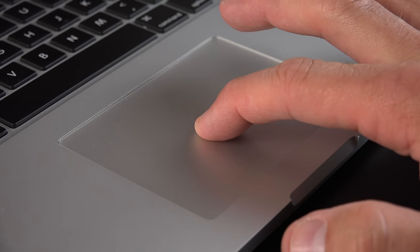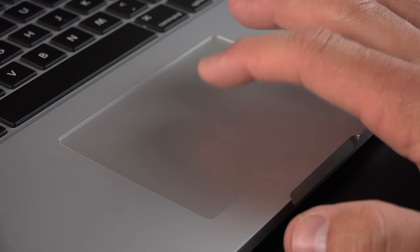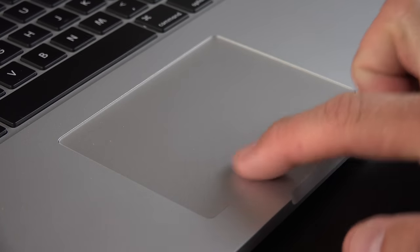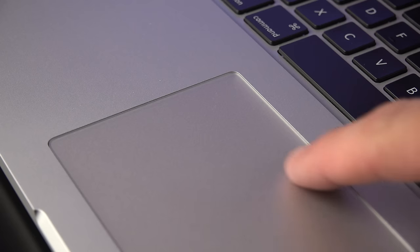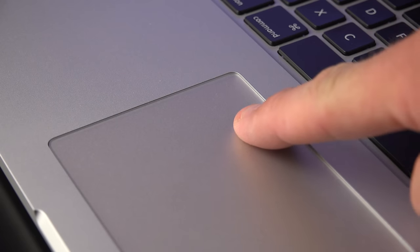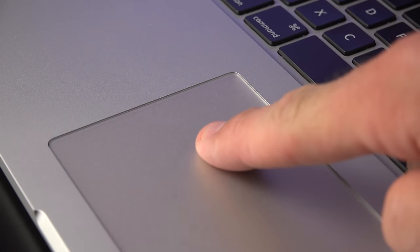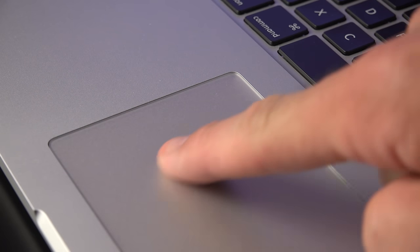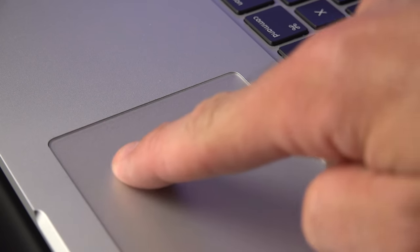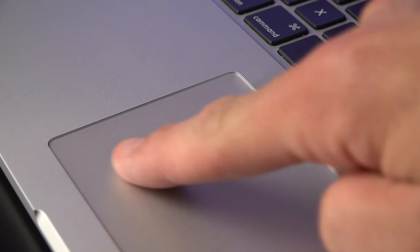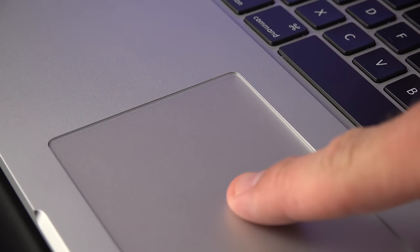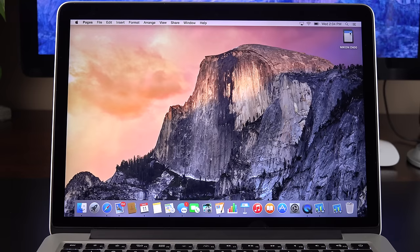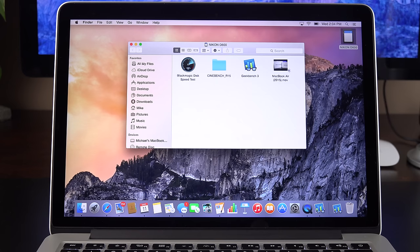Now, the great thing about this trackpad is that you have this nice, even clicking across the entire trackpad. It's not stiffer toward the top like it is on the traditional trackpad. Now, force clicking happens when you press harder on the trackpad. So you get the first click, and then you'll get a secondary click when you force click. Now, force clicking can be used in a number of ways.